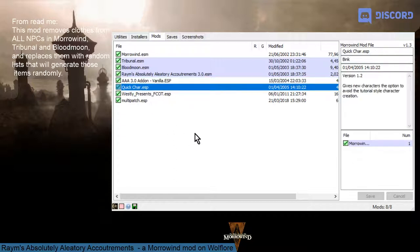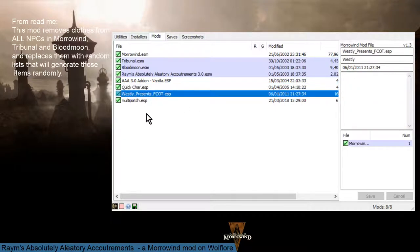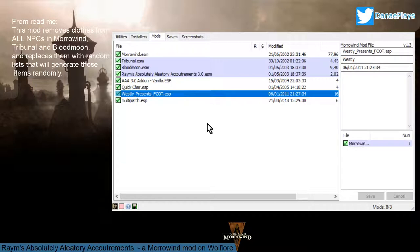The reason why I have Wesley's Fine Clothiers of Tamriel here is because Ryan was kind enough to make an add-on for his mod that uses Wesley's clothing. Those amazing shirts, robes, skirts, and pants are not only going to be in the shops — NPCs may be wearing them as well. And it changes every time.